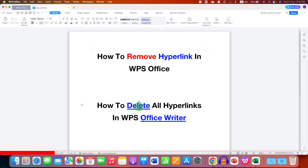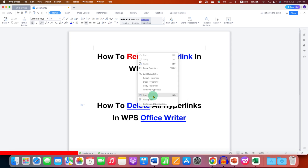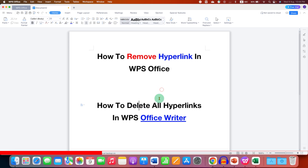You just have to click on the word that has a hyperlink, then right-click and you will see the option to remove hyperlink. You just have to click on this option and the hyperlink will be removed.